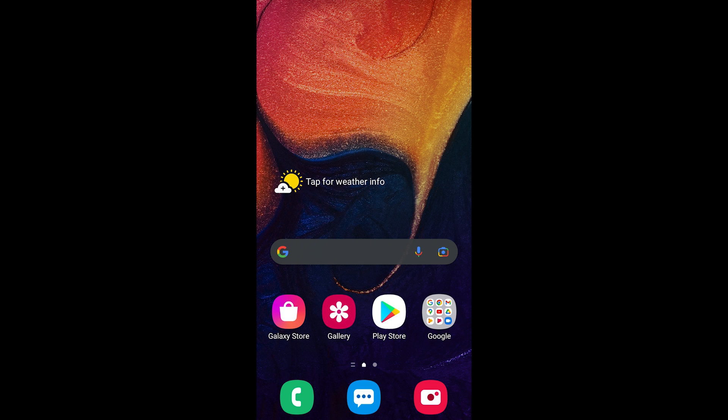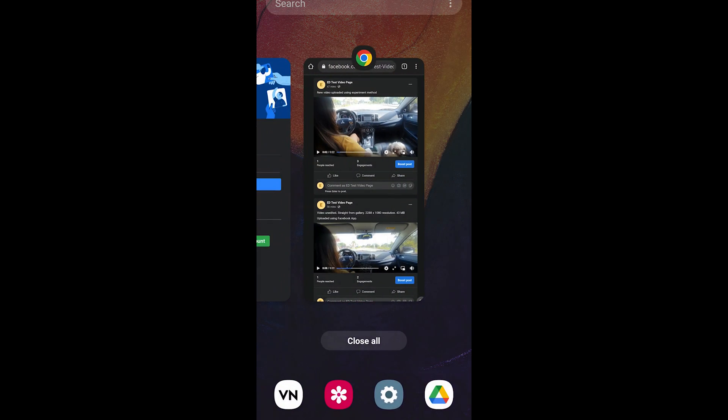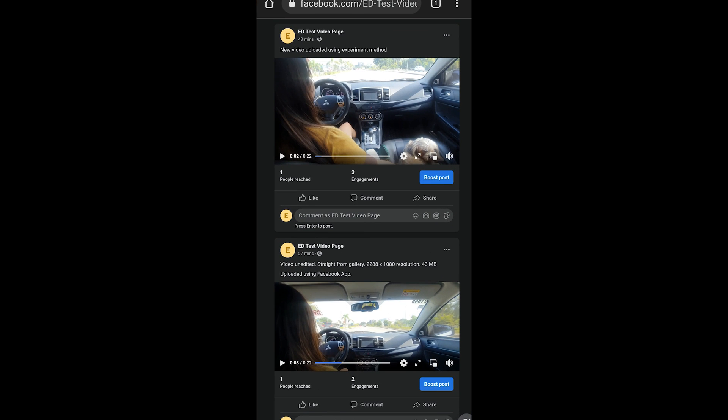Hey, what's up guys, welcome to another video. I hope you're all having an amazing day. For today's video, I will be showing you how to upload videos to Facebook and make them high resolution or even 4K.